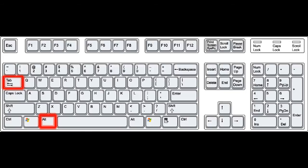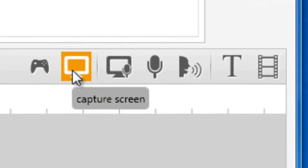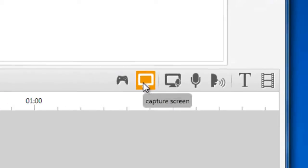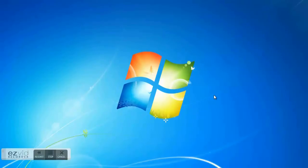Press Alt-Tab on your keyboard to return to your desktop. Open EasyVid and click the capture screen button. After the countdown, start playing your game.